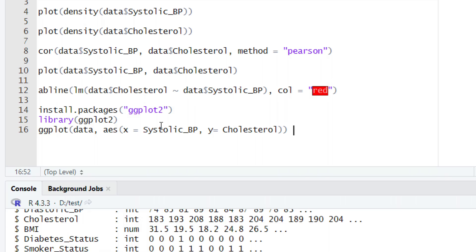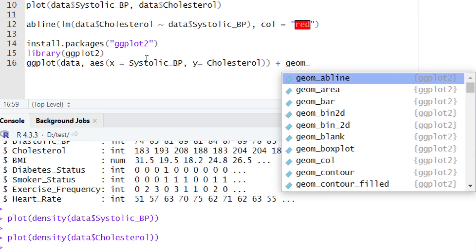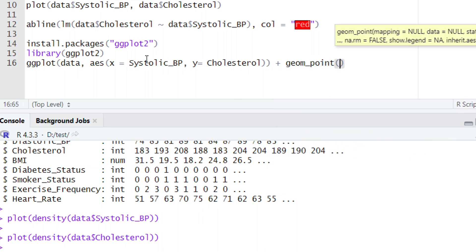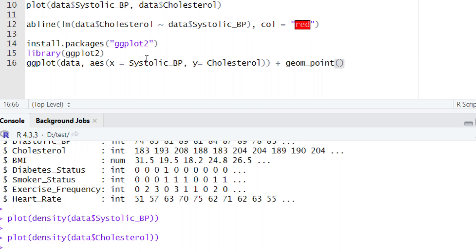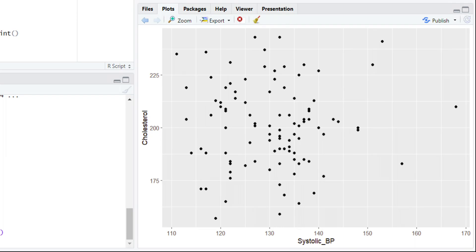After typing the second layer, it is time to add the third layer — the geometry layer — which defines the shape of the plot. Come out of the parentheses, give a plus sign, and type geom_. You will see a dropdown menu showing a number of different plot types. Since we want a scatter plot, select geom_point() and give the parentheses. We have now added all three layers: data, aesthetics, and geometry. Let's run this code and view the plot in the plot section.